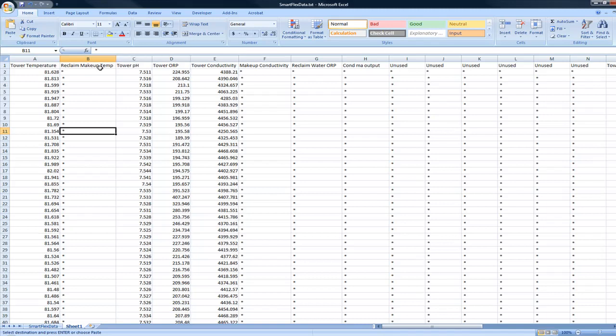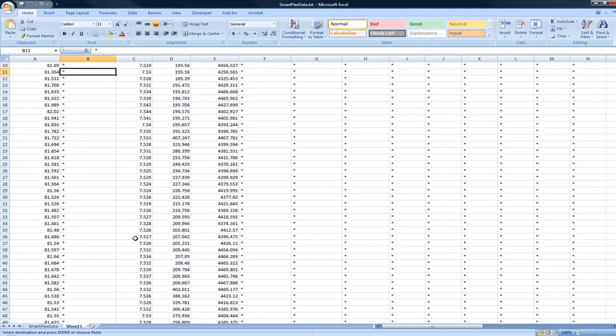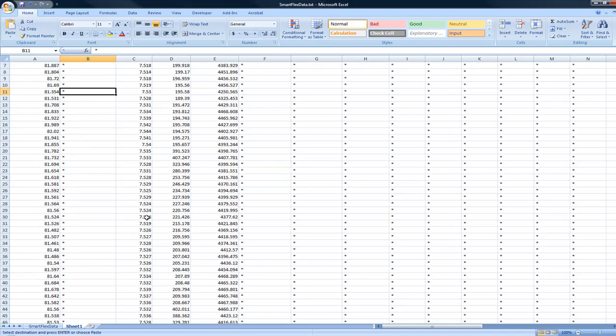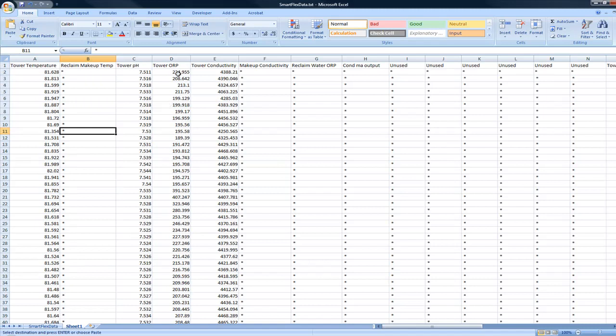That will be true for all of the other parameters going across the window here. As you can see the tower pH, this all looks like pH values. Tower ORP, this is all looking good.